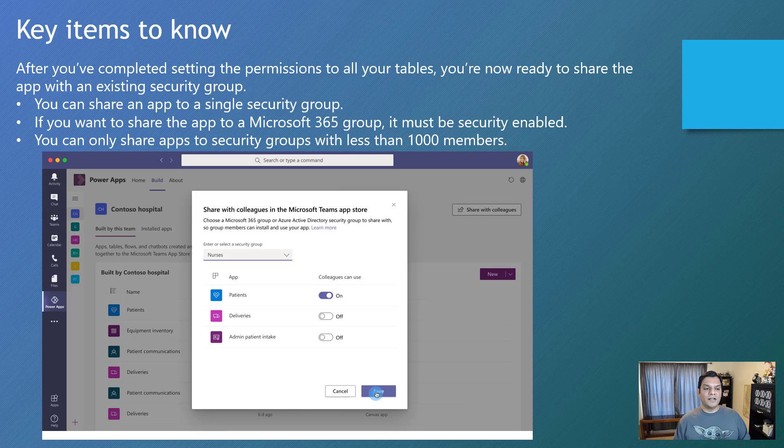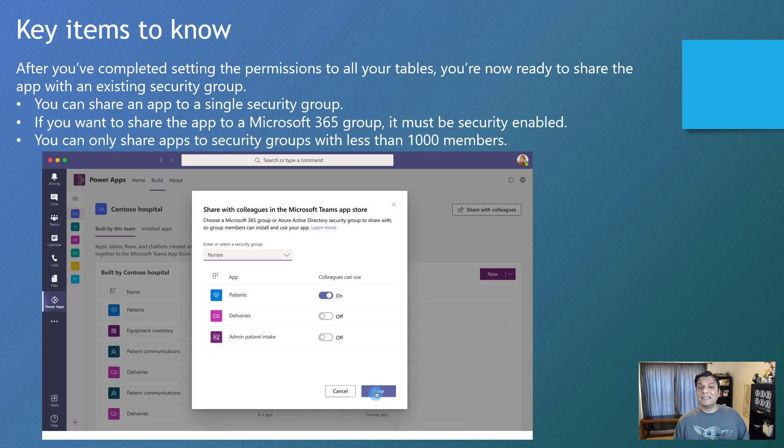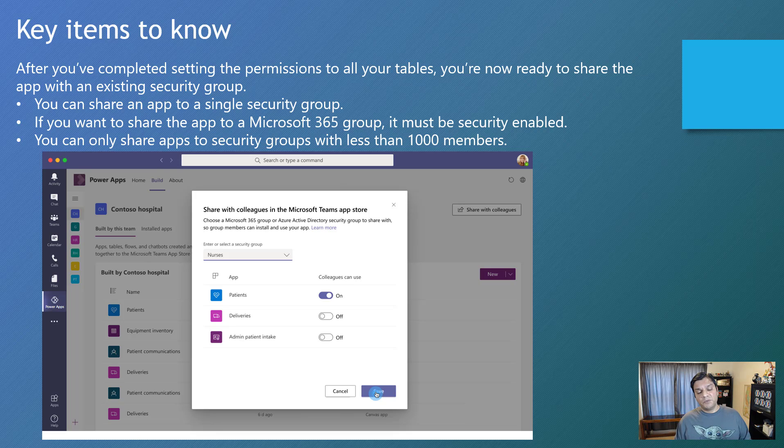And then finally, you can only share apps to security groups with less than 1,000 members. At least that's the limitation right now. Who knows what will happen tomorrow. And so here's basically a screenshot of that.